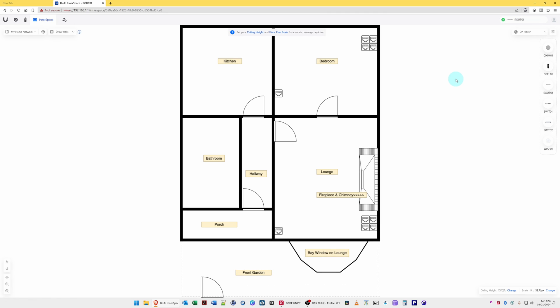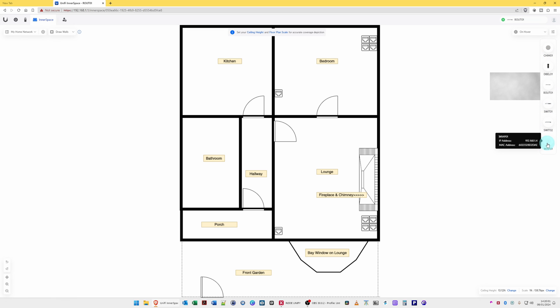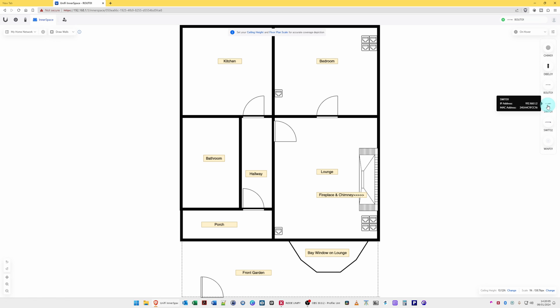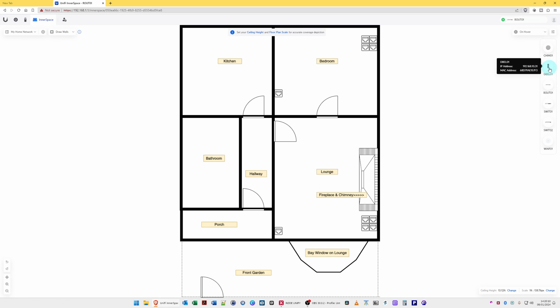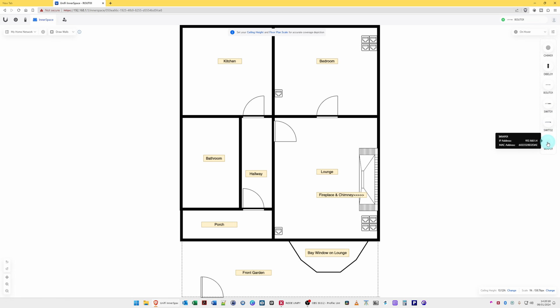And then on the right-hand side menu, you will see that we have the Unify devices that are already in my Unify network. So for example, we've got the door chime, the G4 doorbell, the router, the switch, another switch, and the wireless access point.